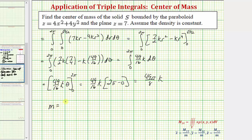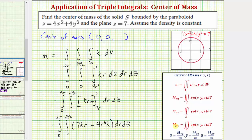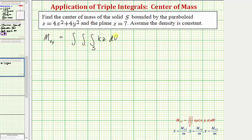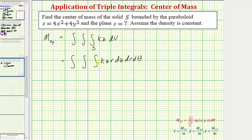We still have to find the moment about the xy plane, given by M sub xy. The moment about the xy plane equals the triple integral over region S of z times rho of x, y, z, where rho is the constant k, giving integrand kzr dz dr dθ. The limits of integration are the same as for the mass: for z from four r squared to seven, for r from zero to √7/2, and for θ from zero to two pi.